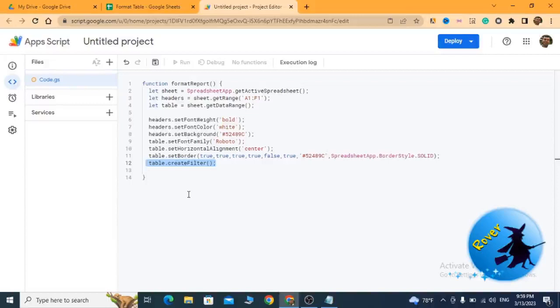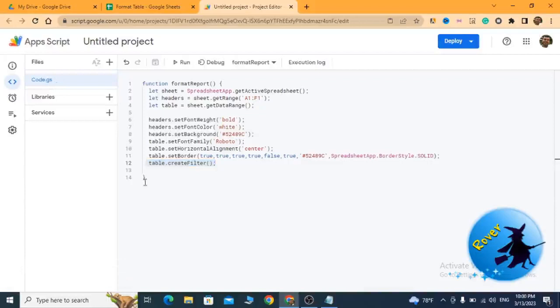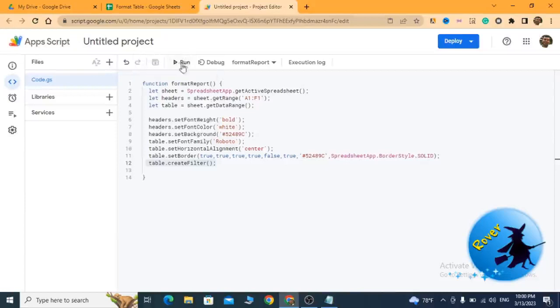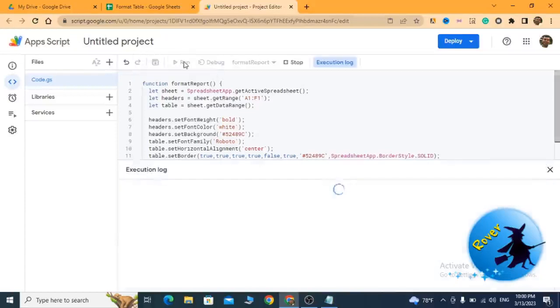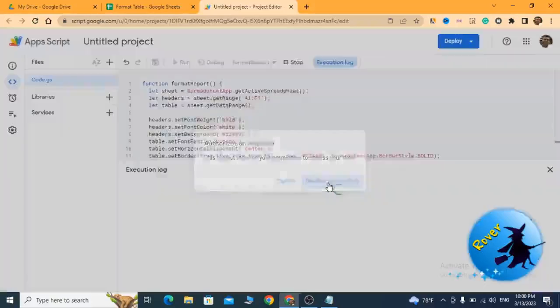Now I want to save my script. I want to run my code. To run, I click on this button. Once I click on the run button, I have to review permissions. So I'm going to click on the review permissions button.